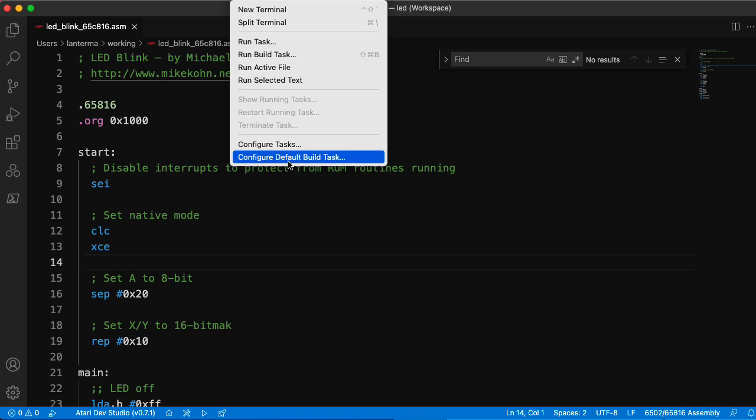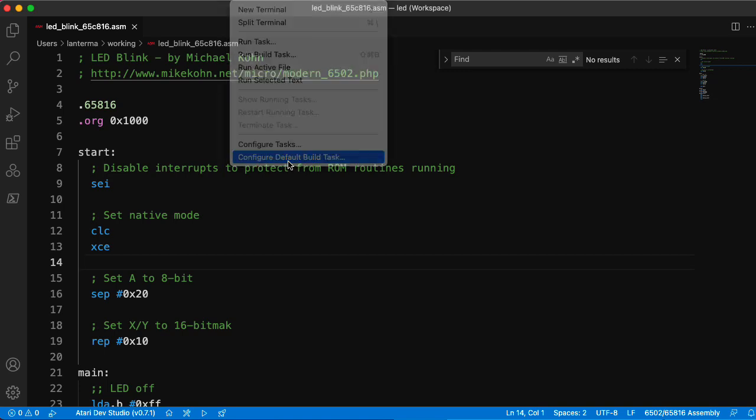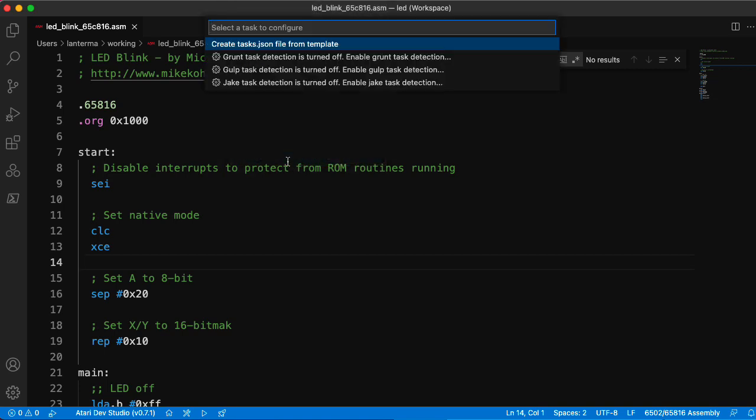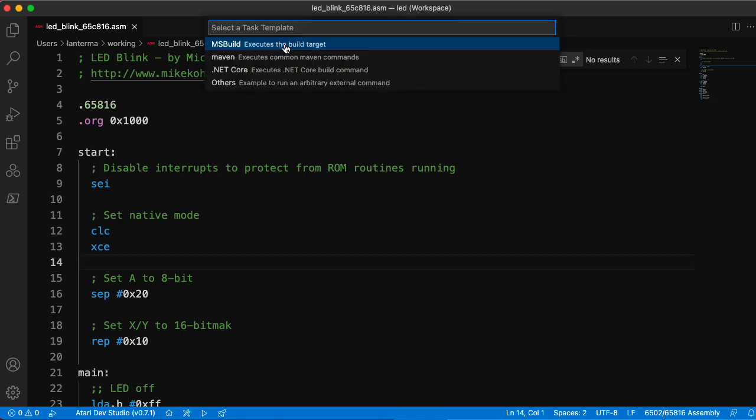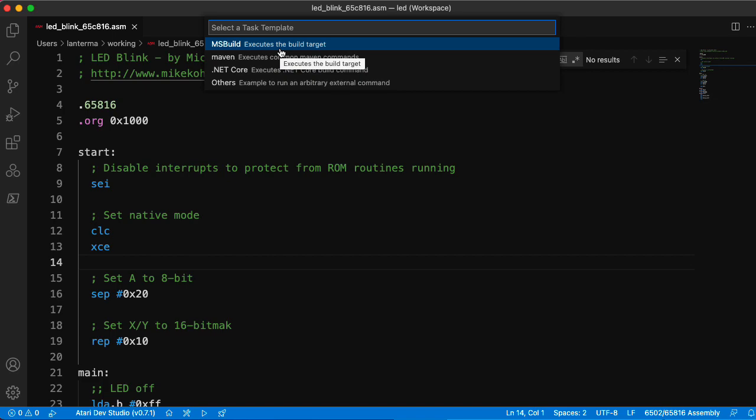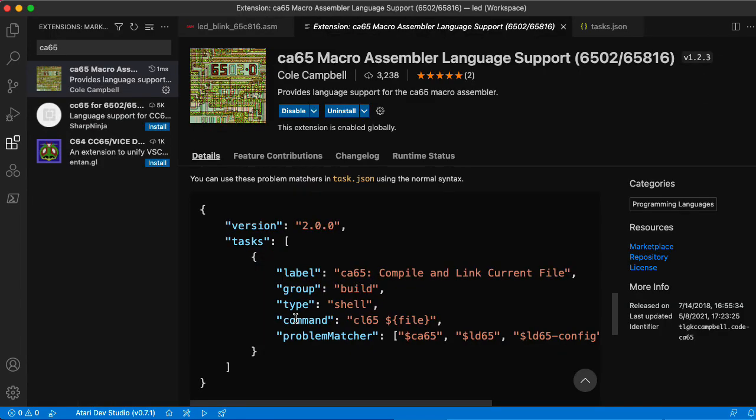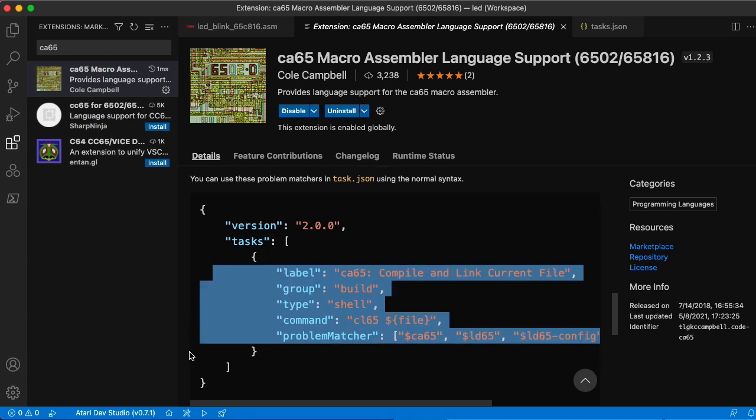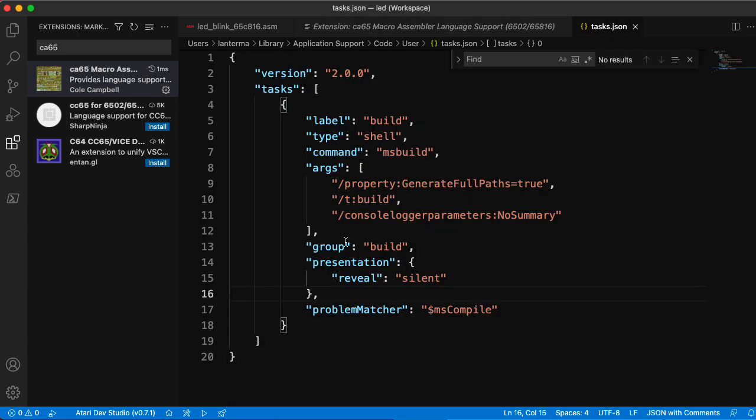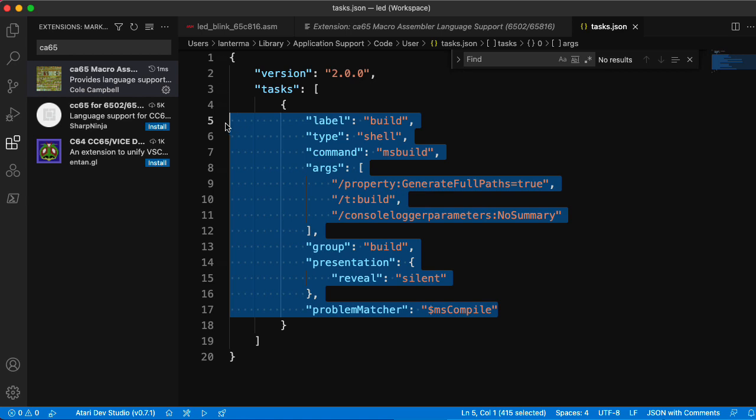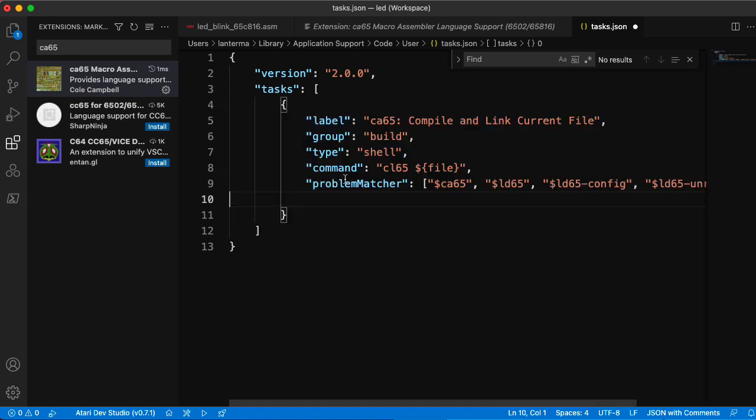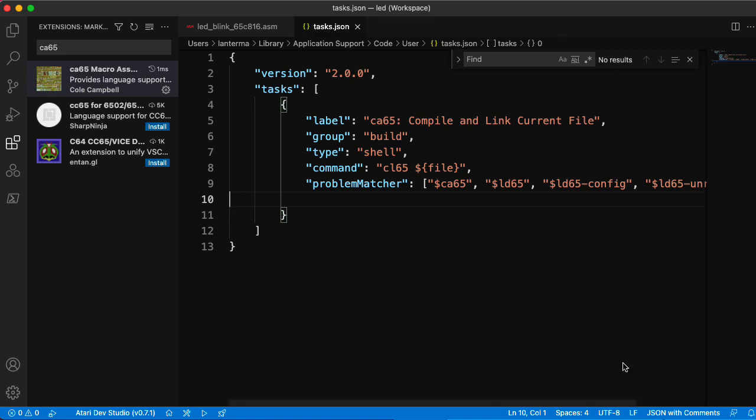Anyway, configure default build task. How about create task file from template? How about we'll start with the ms build template? All right. Can I just copy and paste this bit from the extension description? Let's try that. Let's go over to our task.json and I'm just going to paste this in right here. Let's see what that does.